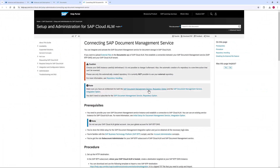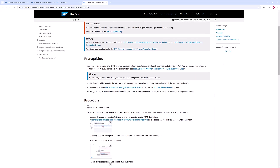I need to make sure that I fulfill the prerequisites. I have an entitlement for both SAP Document Management Service, Repository option, and SAP Document Management Service, Integration option.